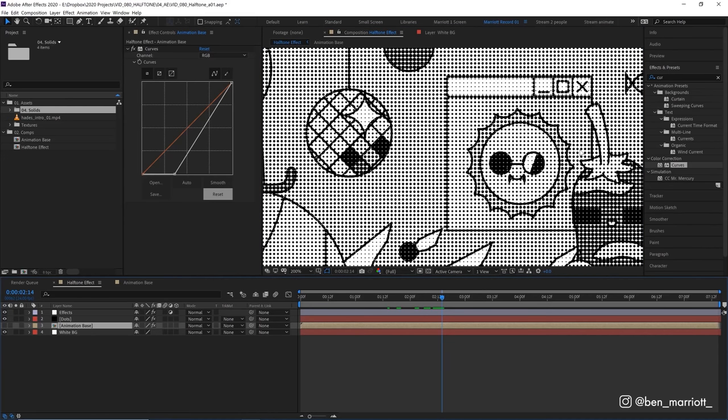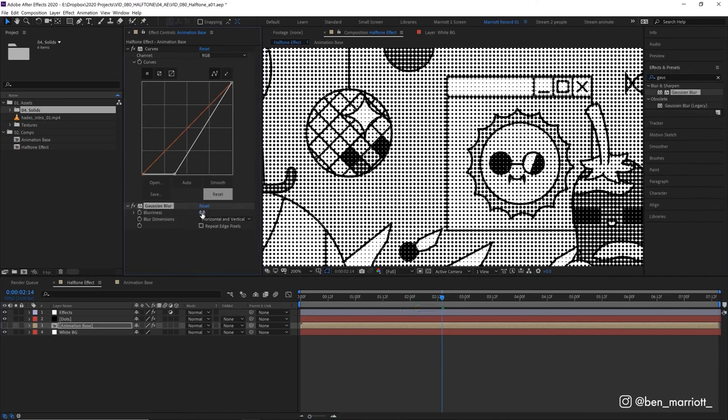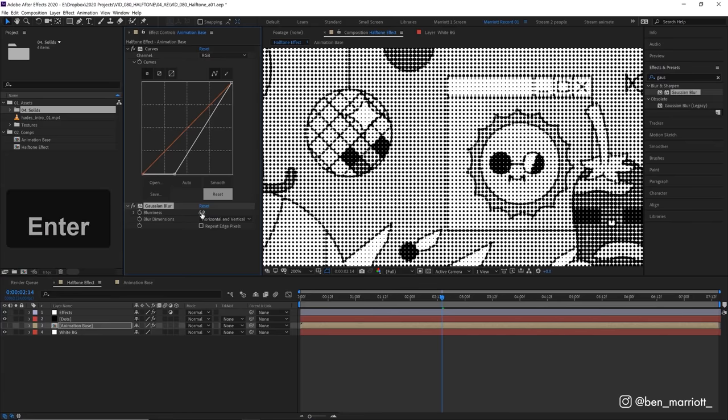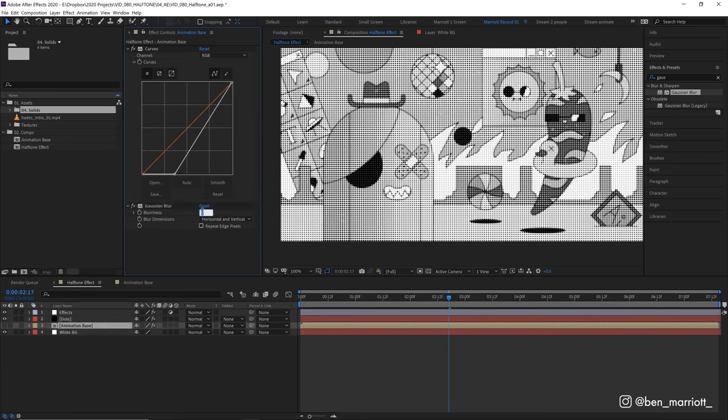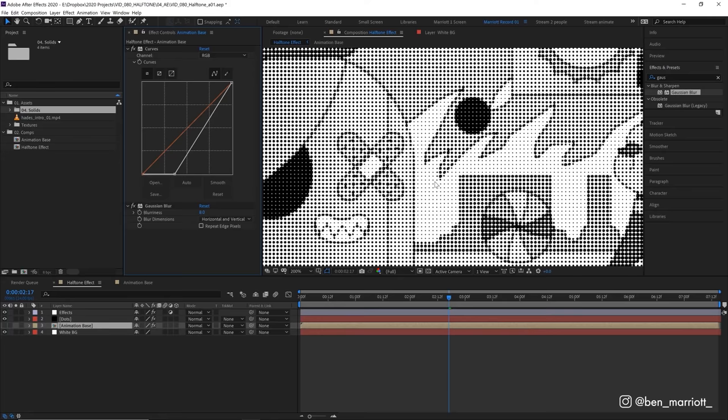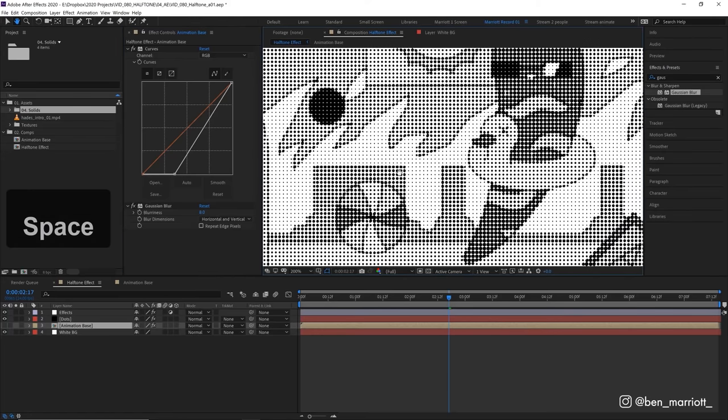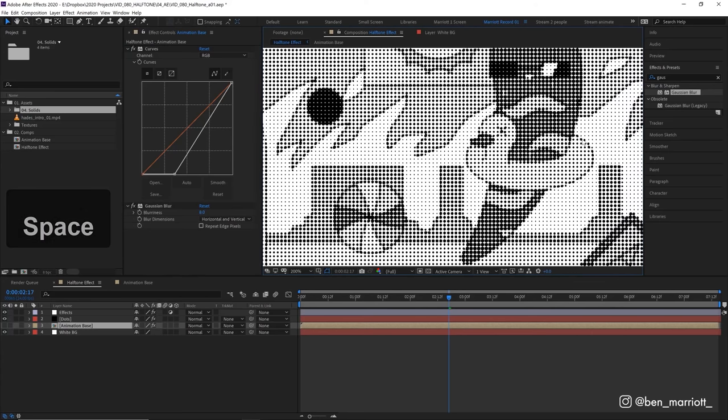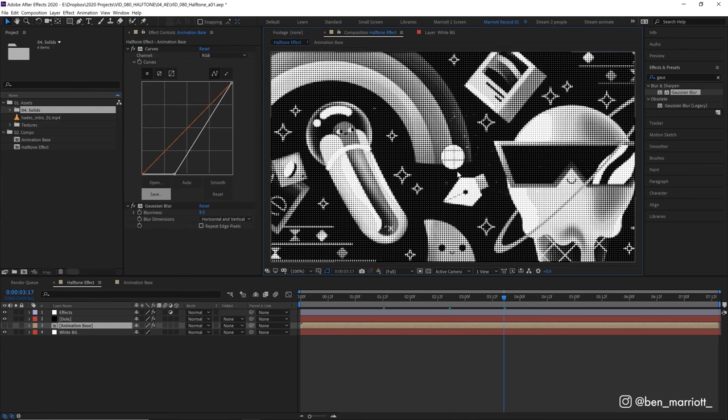So to get rid of that we can add a gaussian blur to this animation base layer and I think about five pixels should be enough. Let's actually go up to eight and you can see that that just softens these edges so it doesn't appear like a crisp line. It's having the same halftone effect apply uniformly all over the scene.